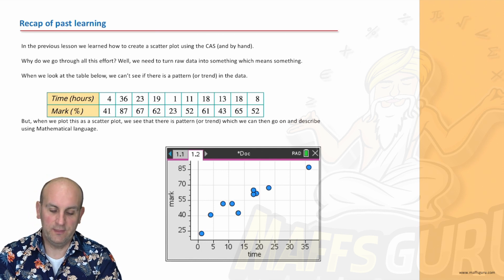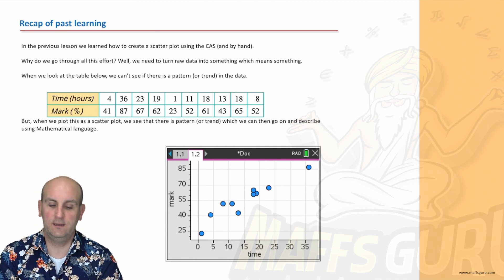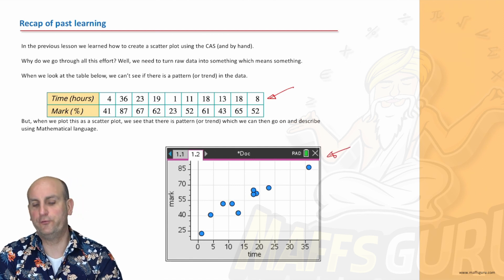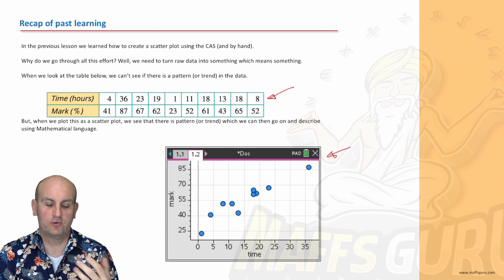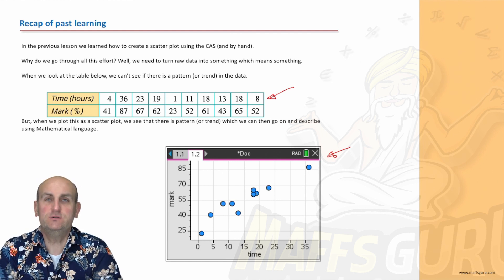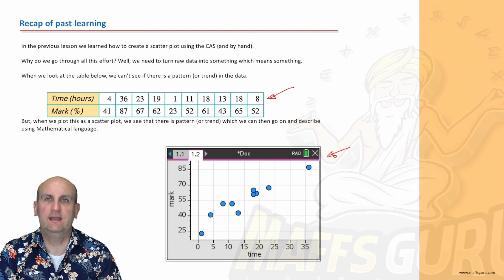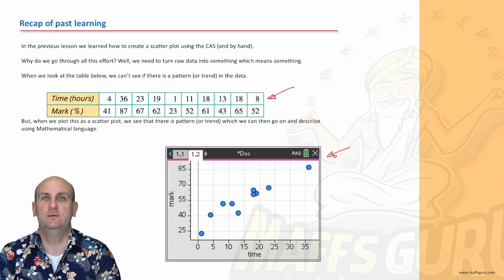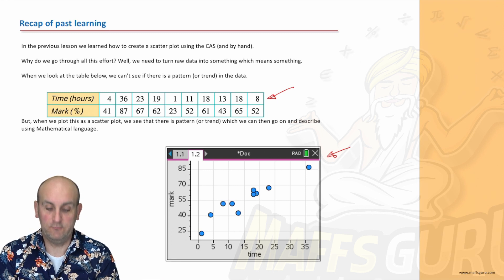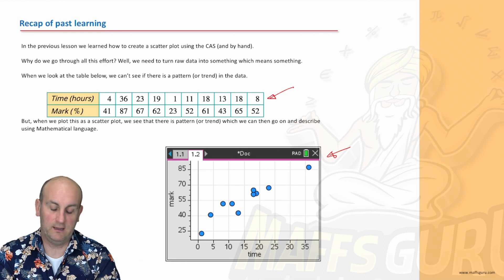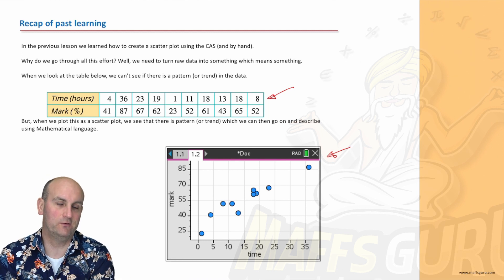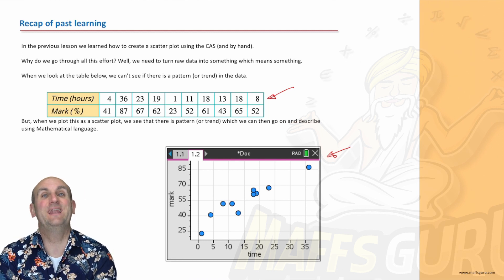In that previous video, this was the scatterplot we ended up with. We learned how to use our CAS to create that graph. But generally speaking, just how would you describe that? If you were with your best mate or your mum or dad, and you said, 'I'm about to describe that' — how would you do it? It's really, really hard to use language unless we've told you. So, this lesson is going to be about the language.